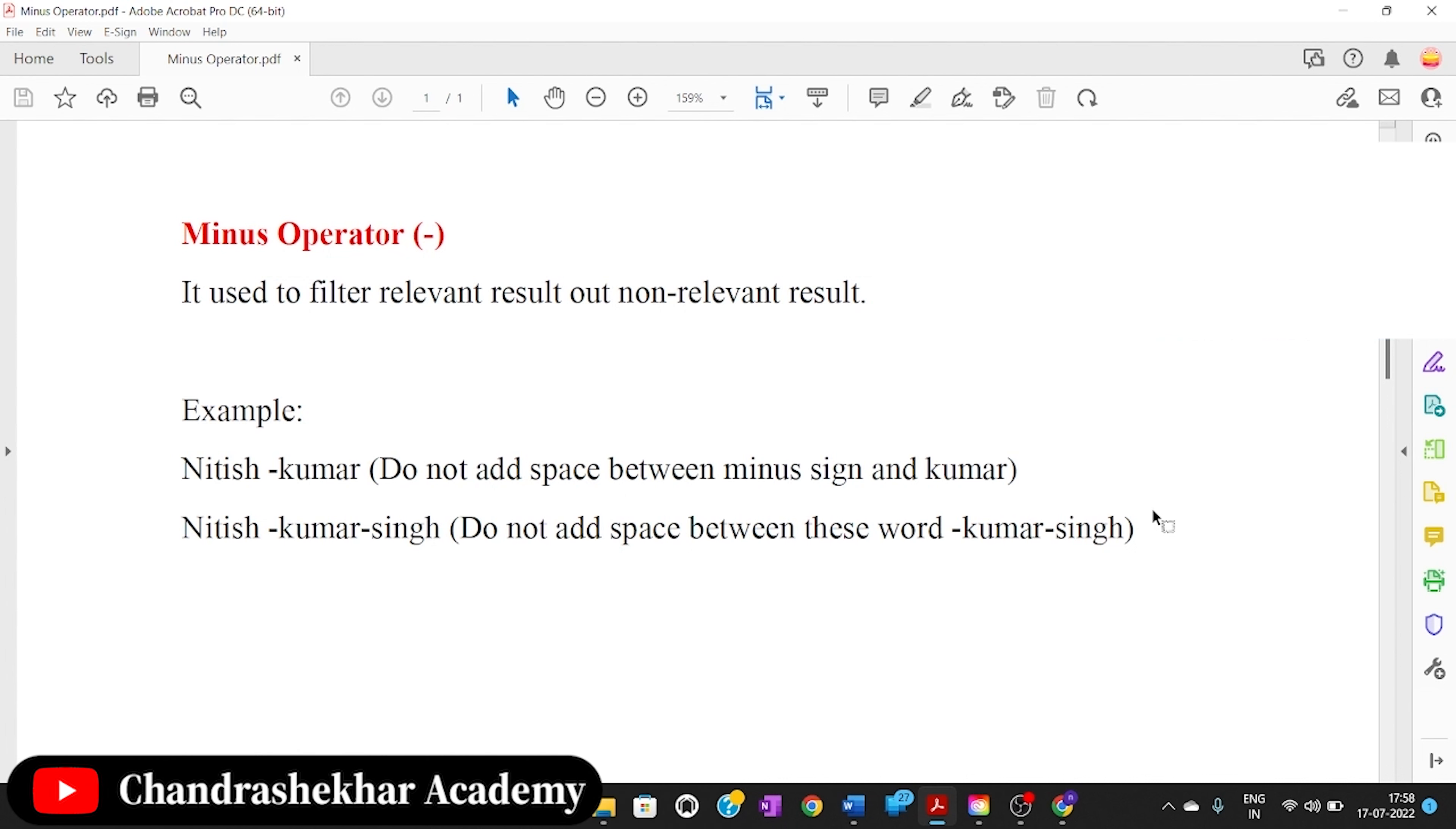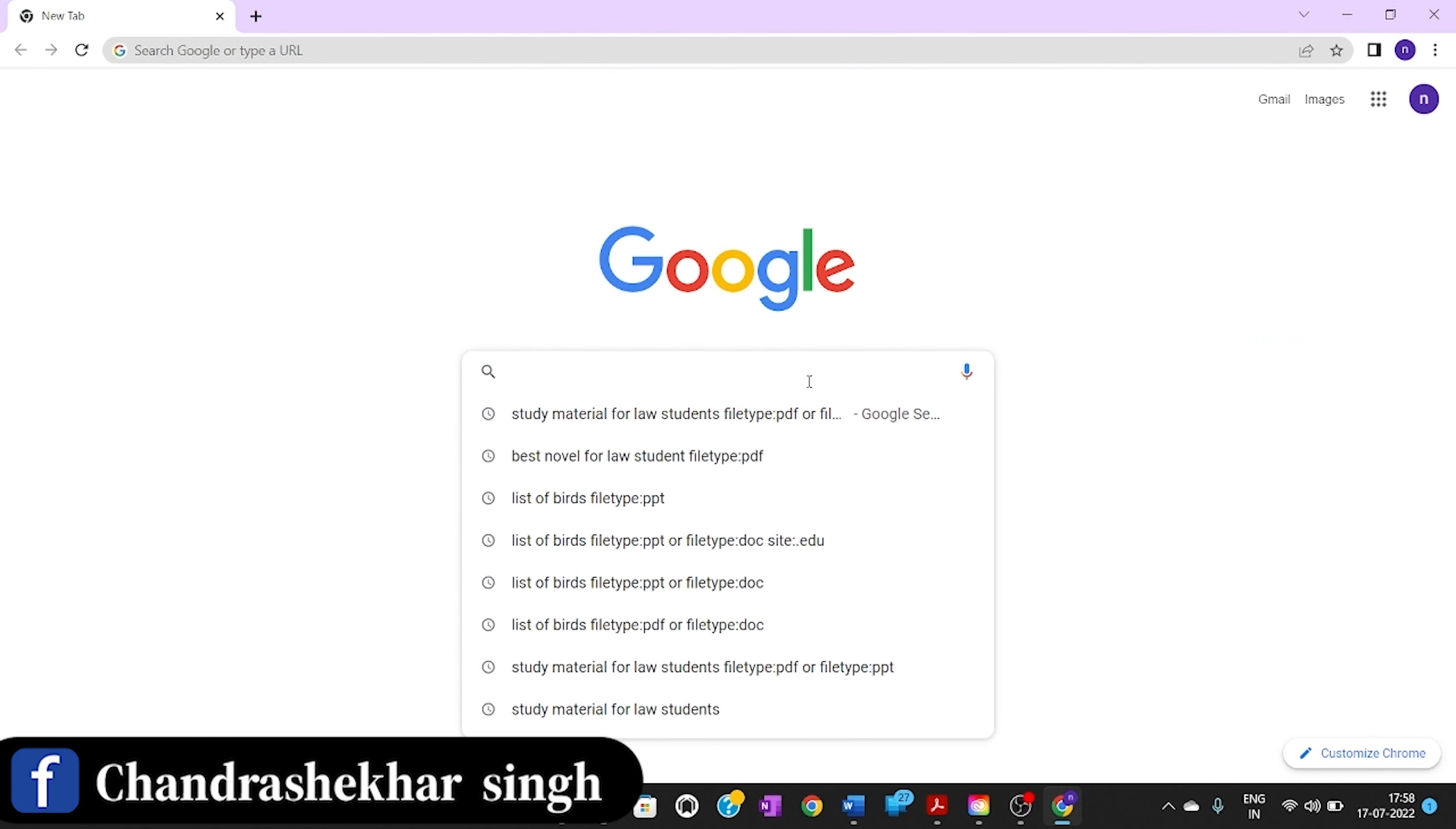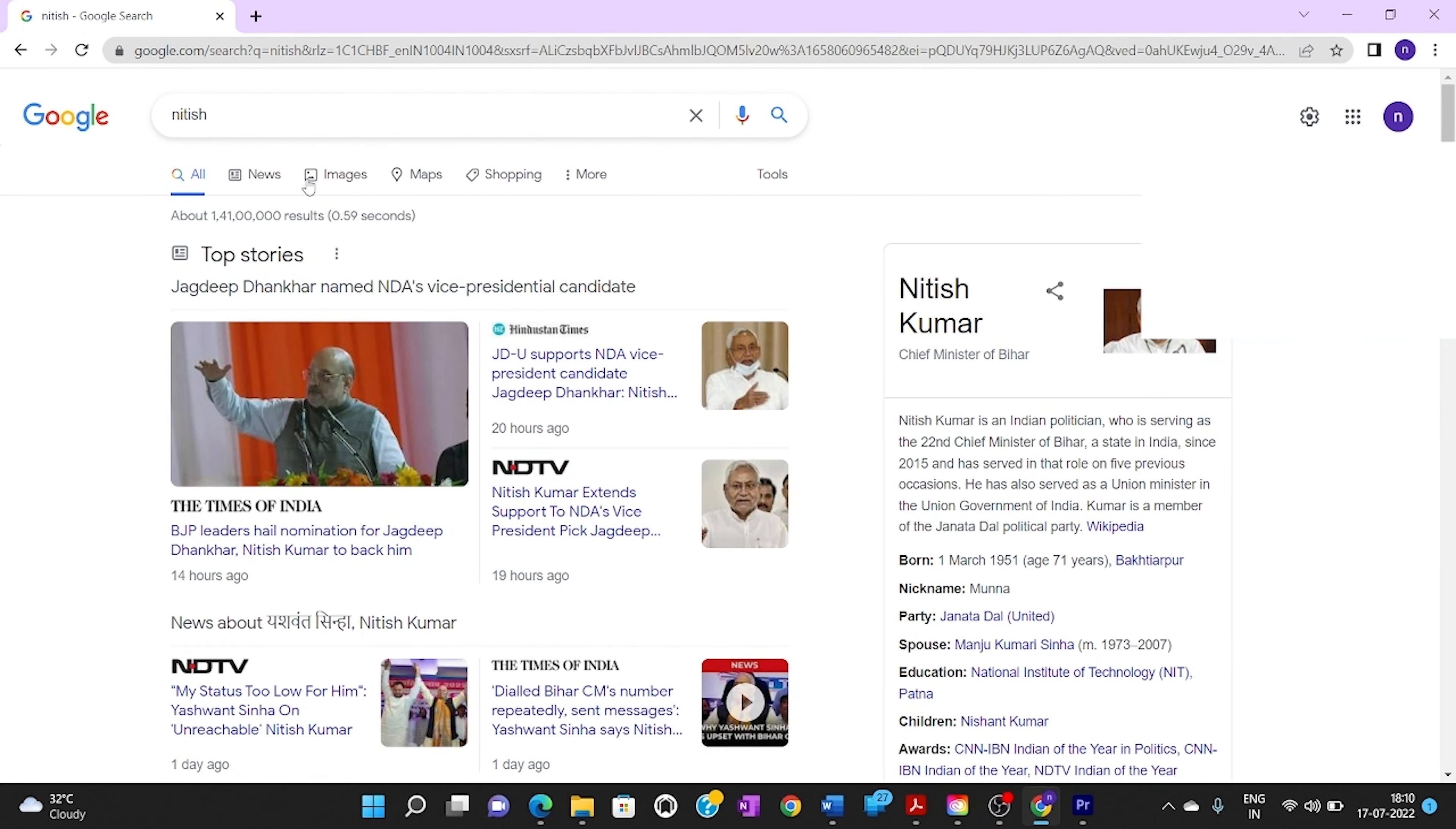Let's see this example. Let's open Google, then type Nitish and press enter. Look at this page - this is Nitish Kumar, the chief minister of Bihar.